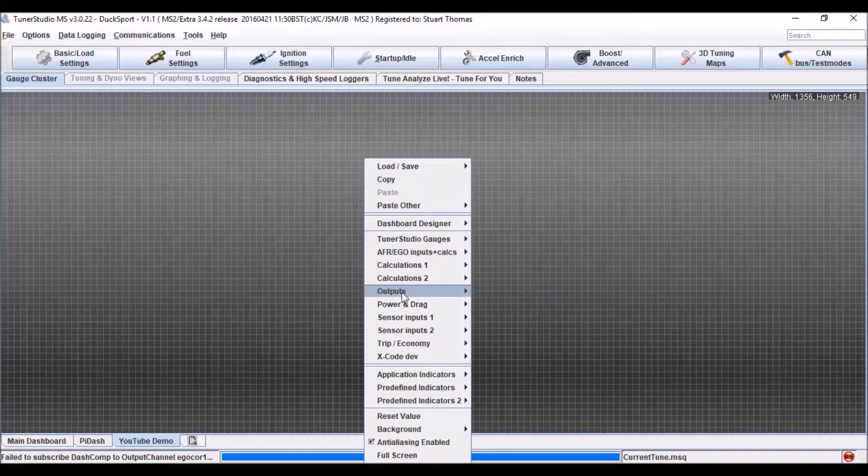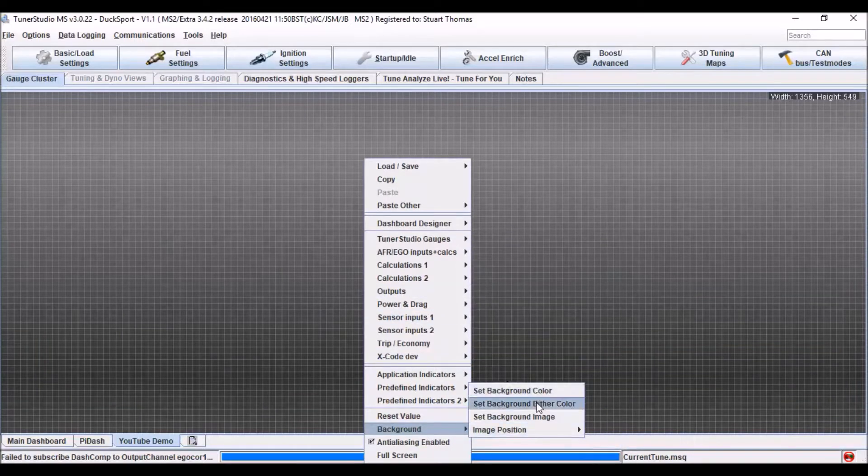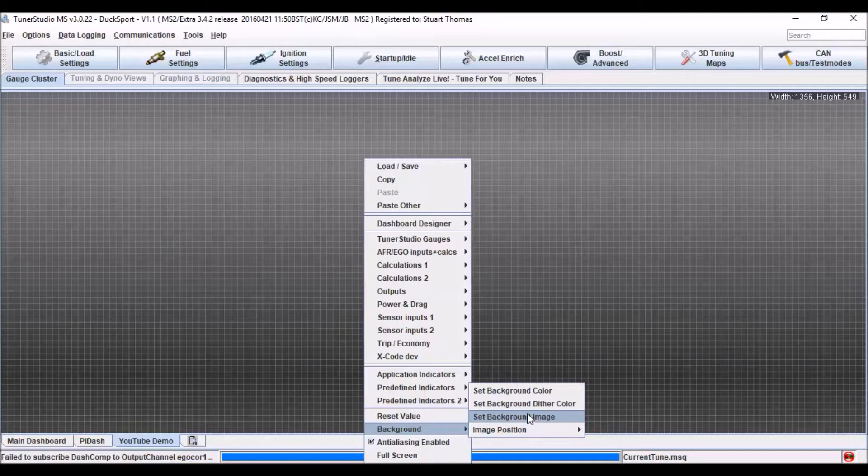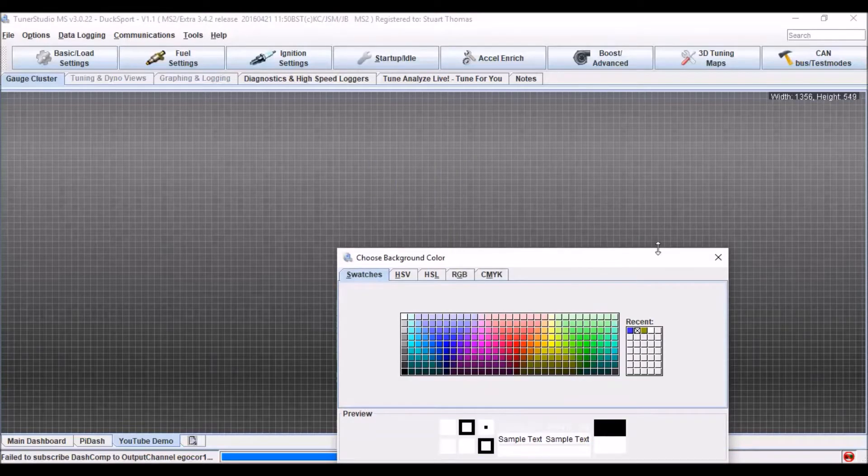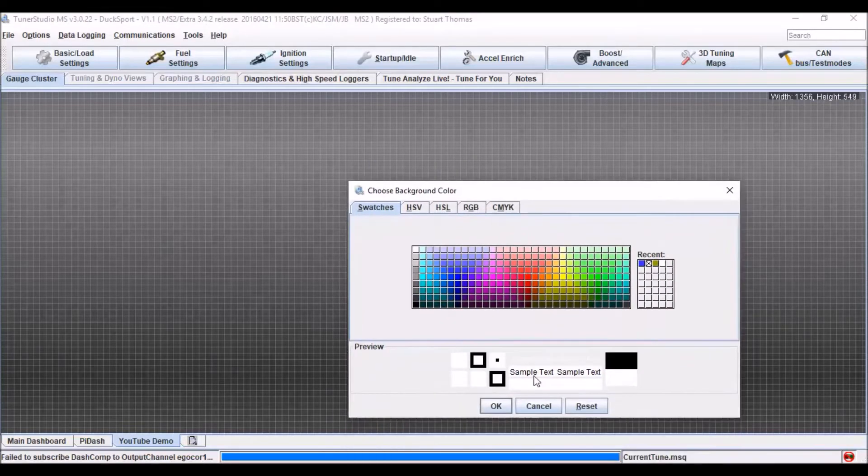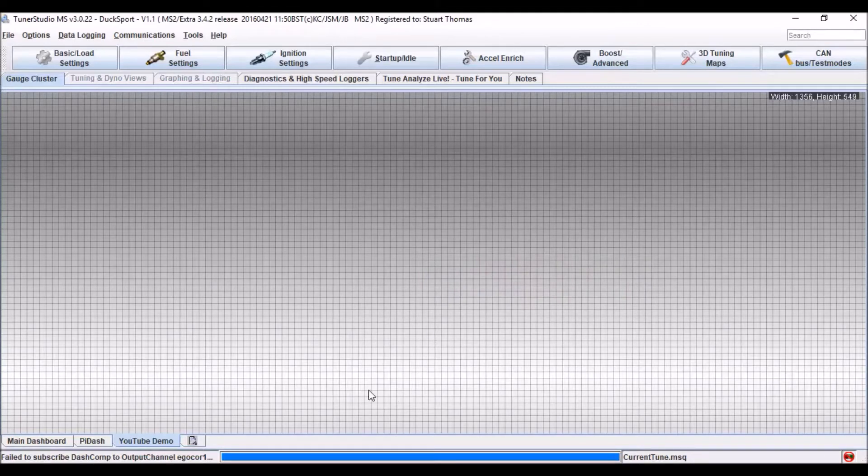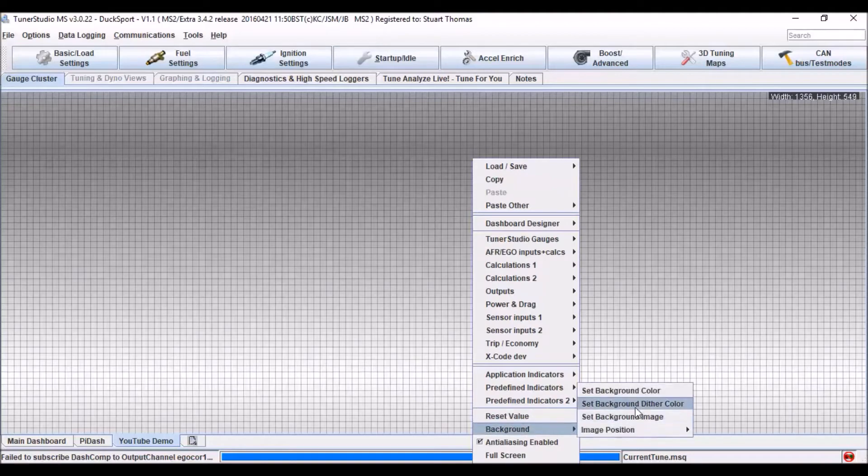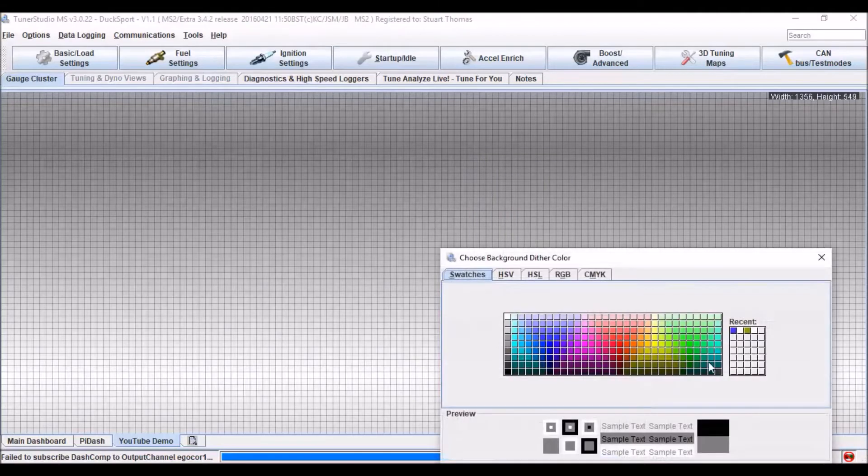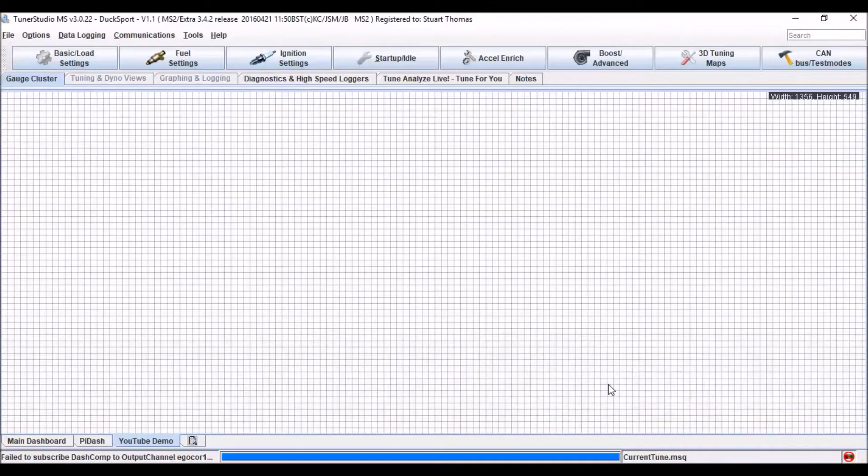So right click, go to background and I've just set my colors or select an image. In this case, we're just going to go for a very simple white background. So you can see at the moment it's white fading into black. To change that, we also need to change our diva color to white.